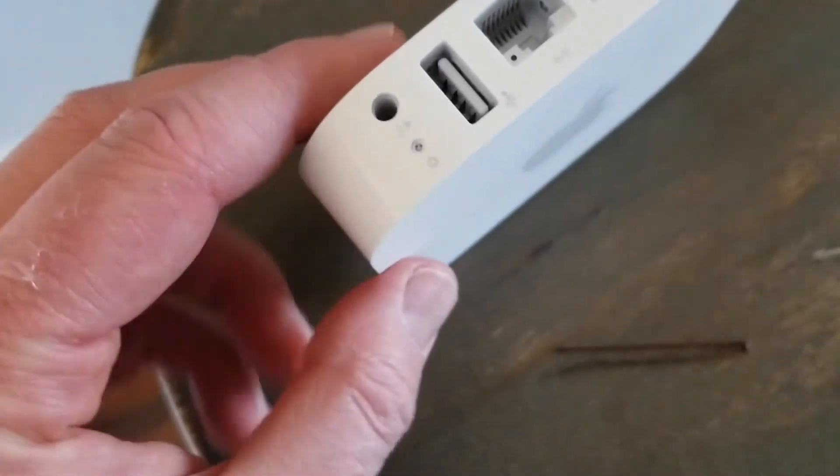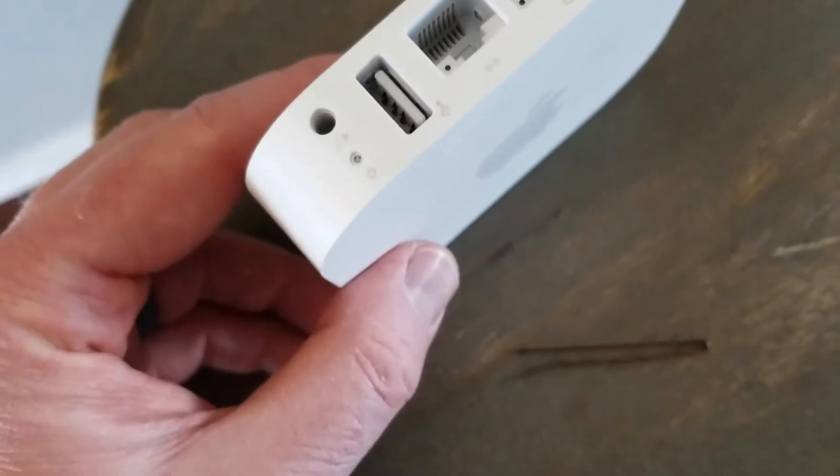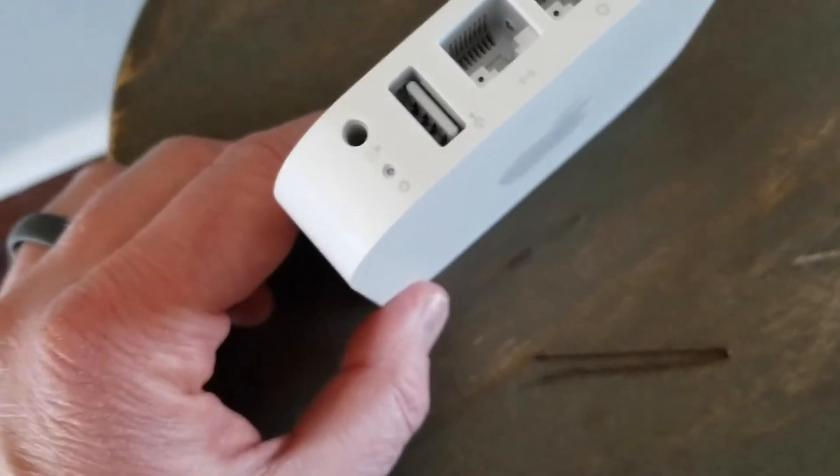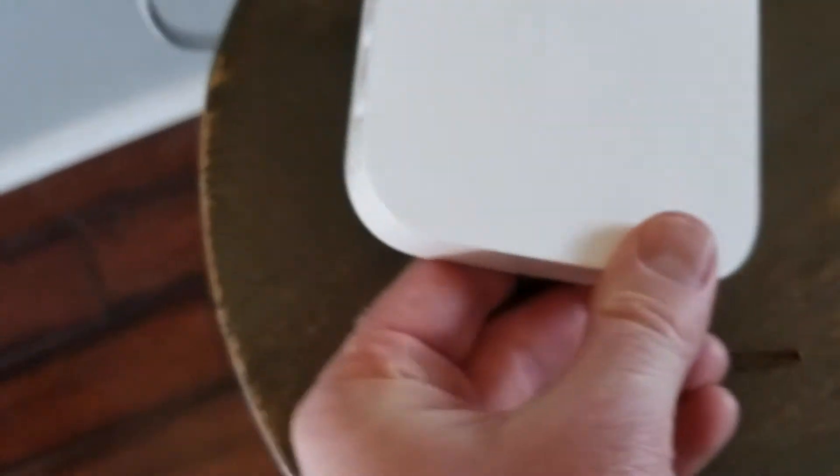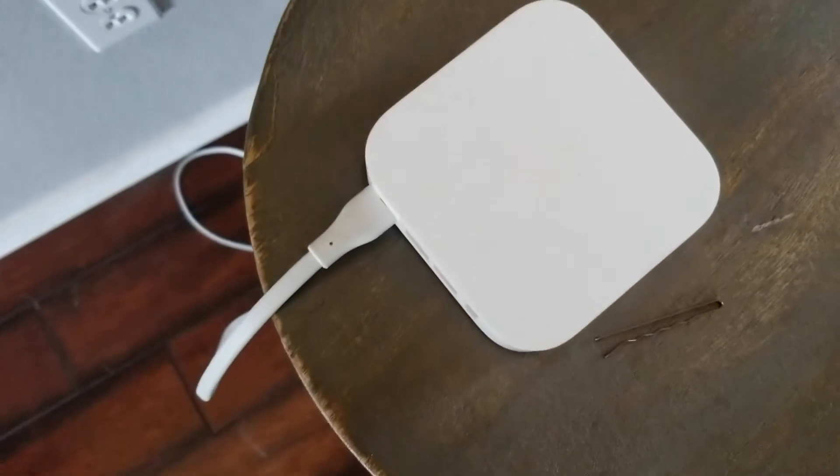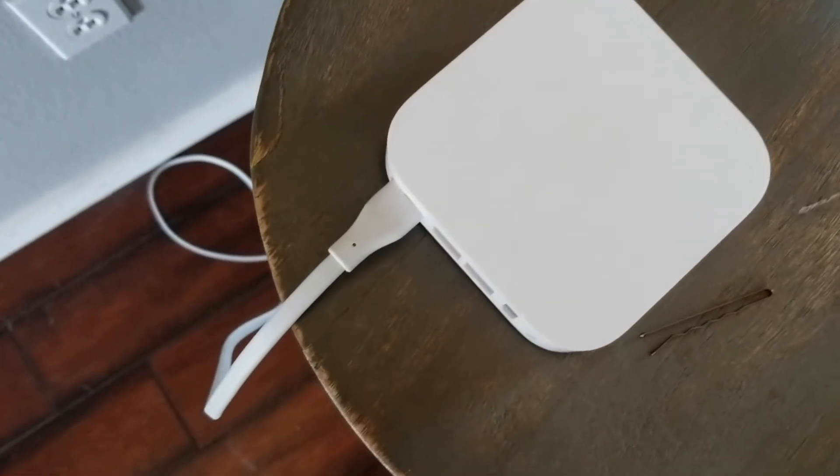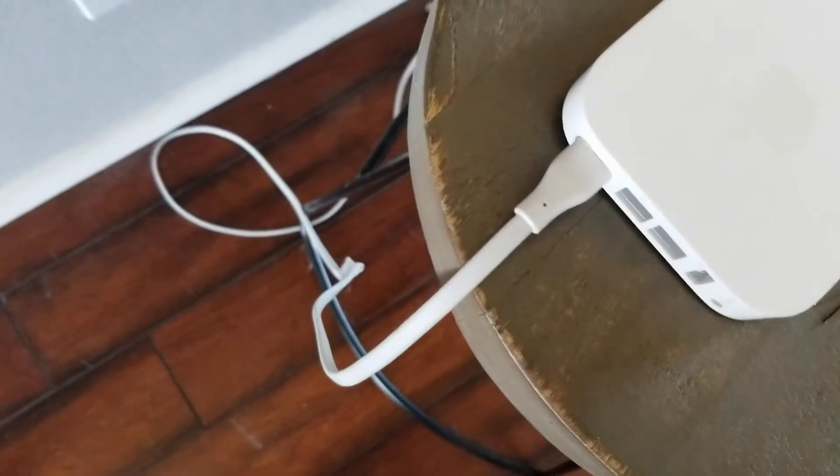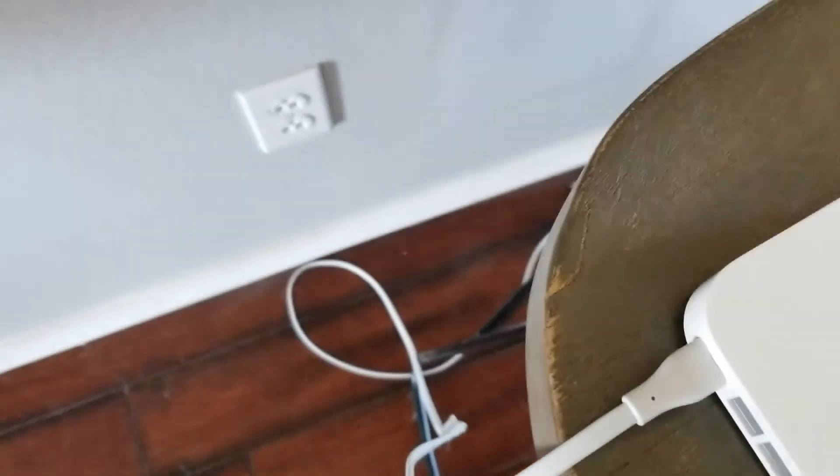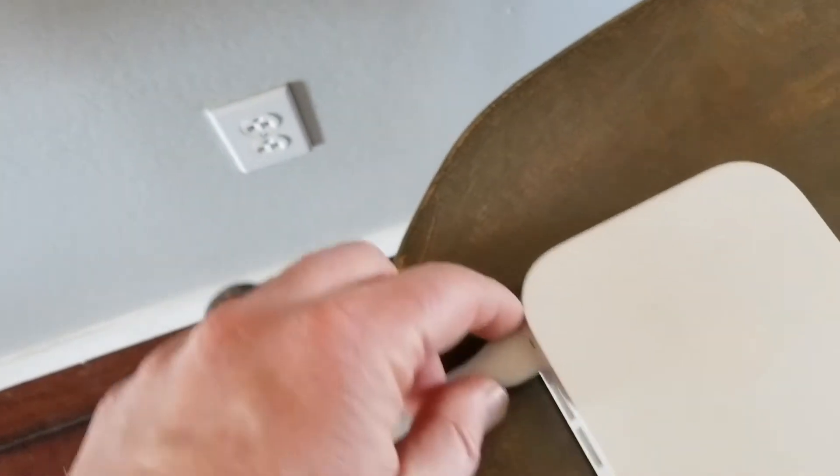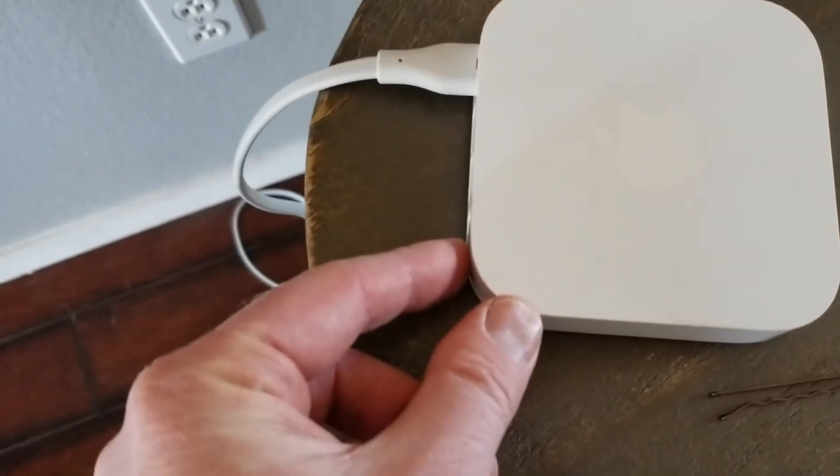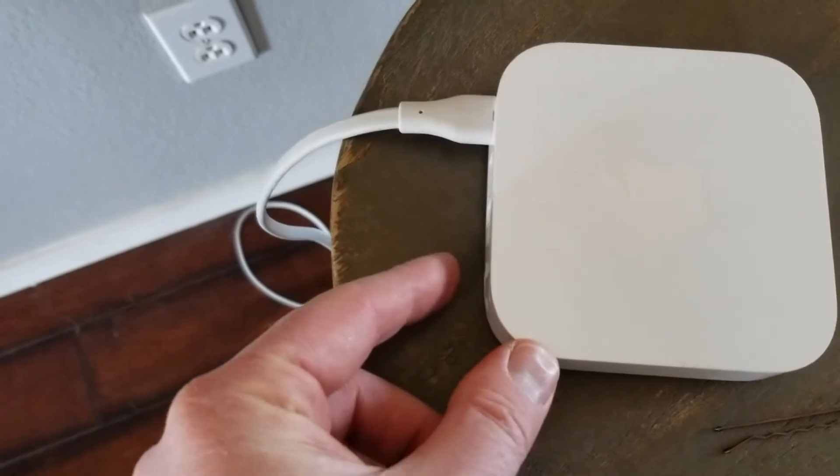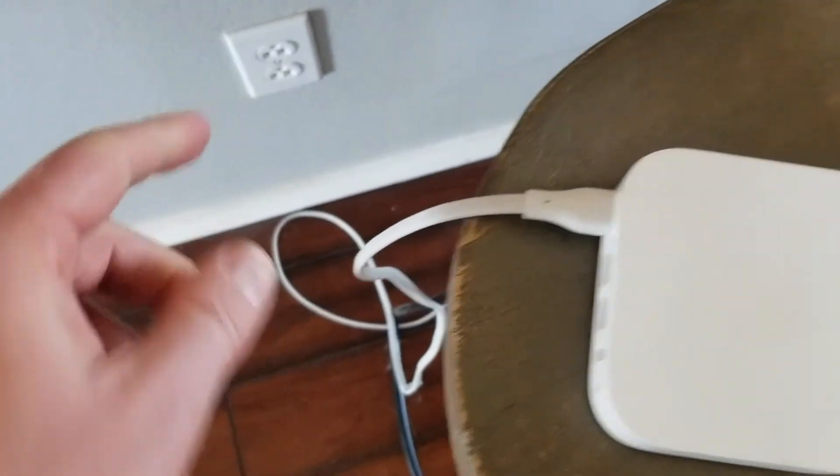Now what we're going to do is push down that little button, you'll feel it kind of click in when you push on it. And then while we're pushing down that button we're going to be plugging in the unit to this outlet right here. Once we do that we're going to continue holding down the button for five seconds while we plug this in.